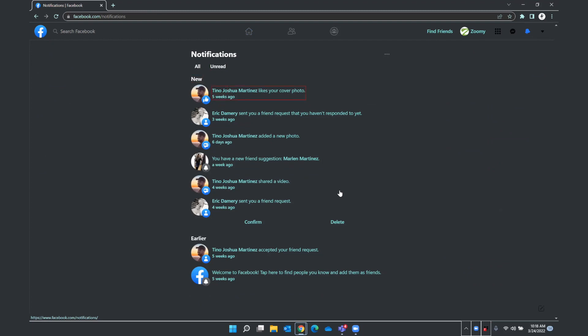Tino Joshua Martinez likes your cover photo. Eric Damry sent you a friend request that you haven't responded to yet. Three weeks ago. Oh, it looks like I have a pending friend request, which we'll get to in just a moment. Tino Joshua Martinez added a new photo, six days ago.